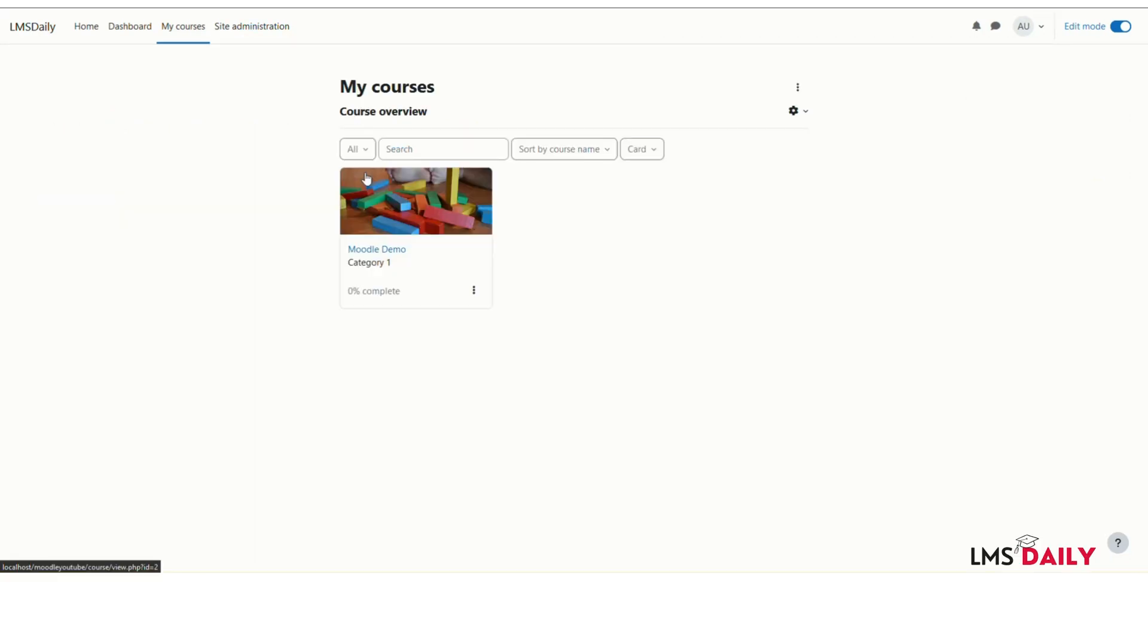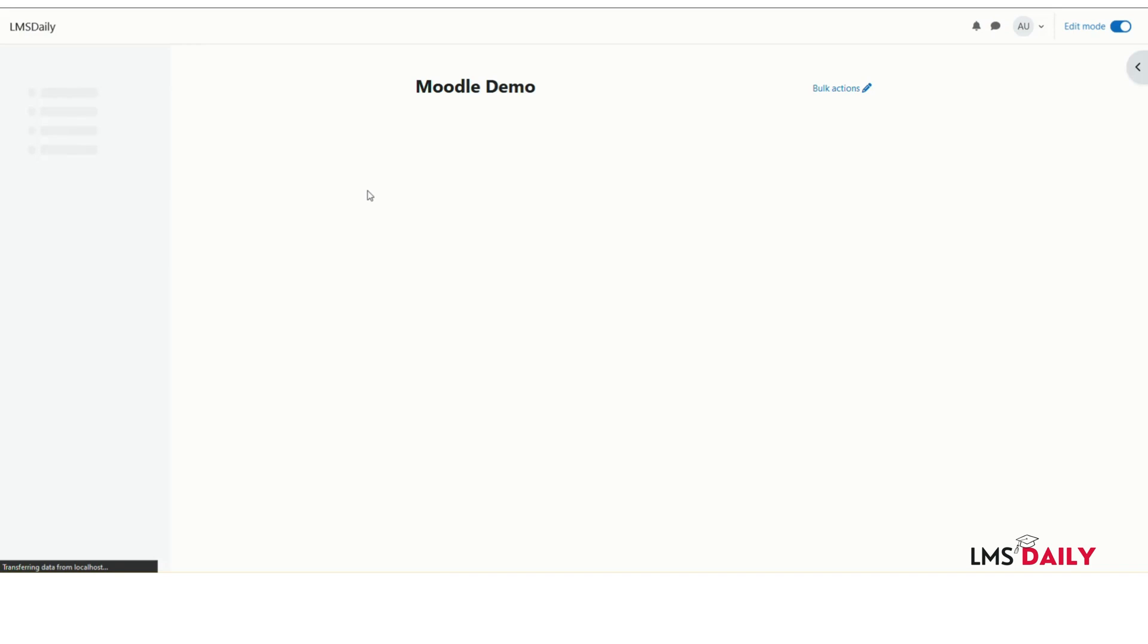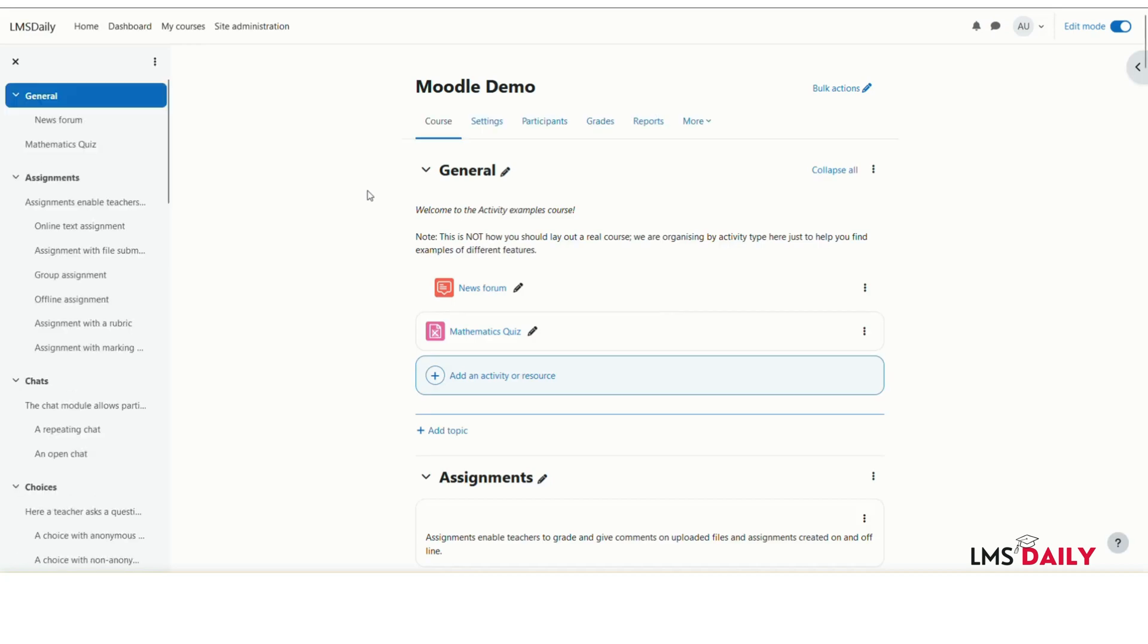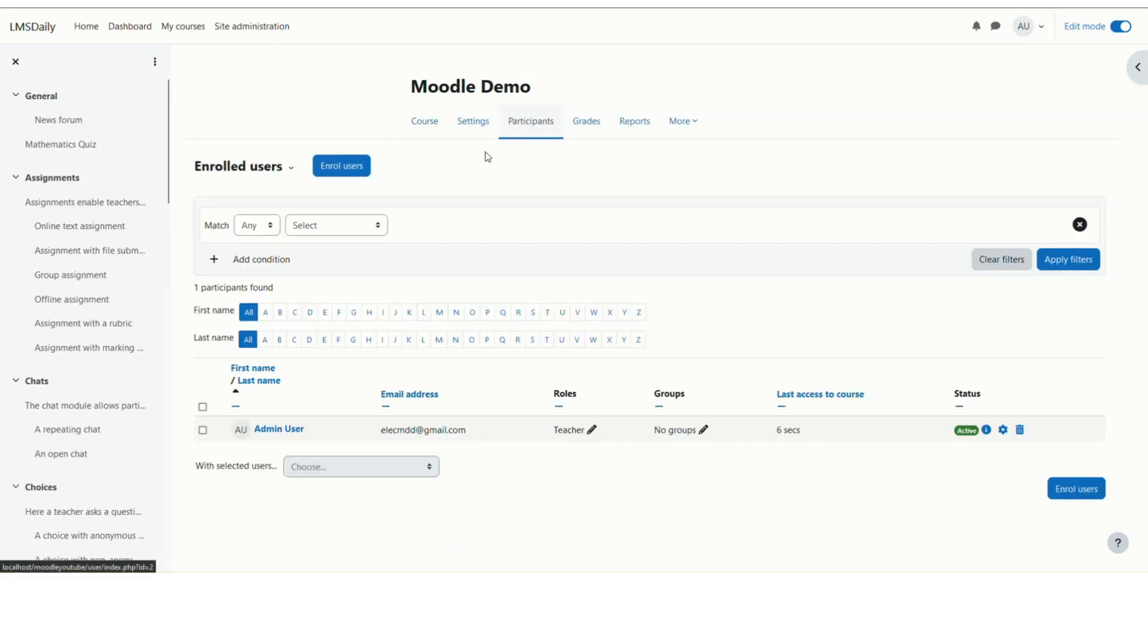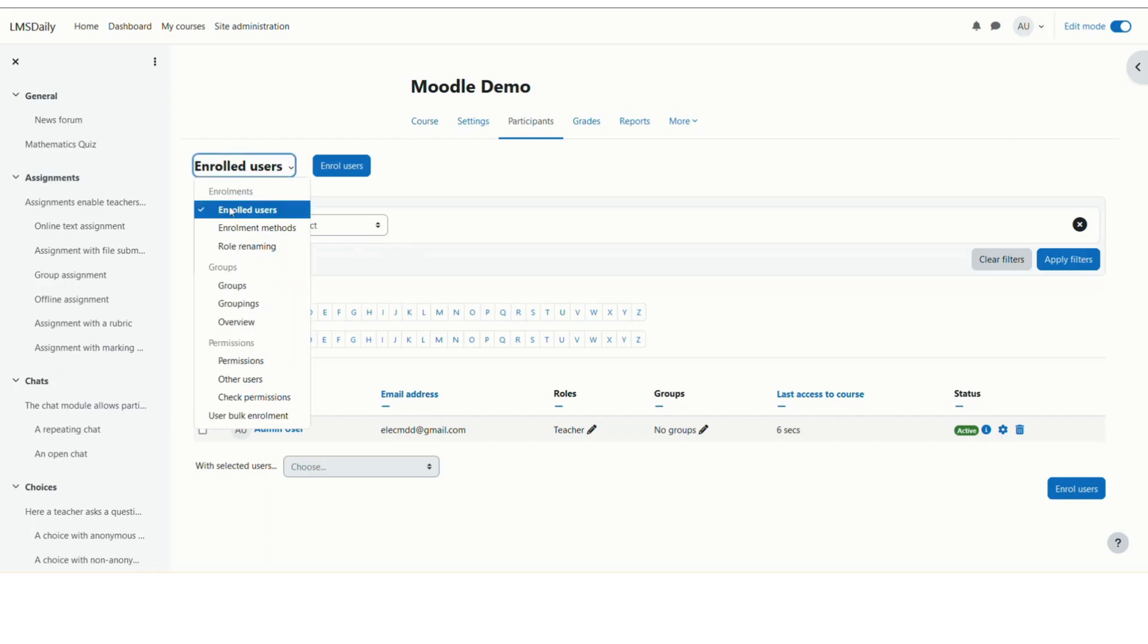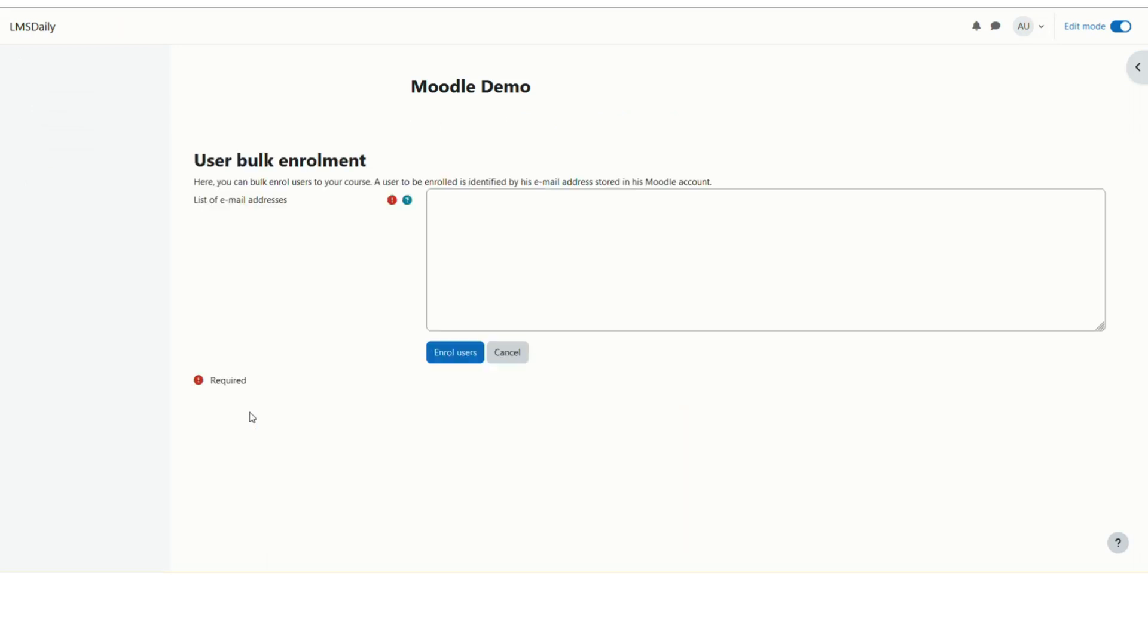After installing the plugin, go to a course in Moodle. On the course page, navigate to the Participants tab. You'll see all enrolled users in the course. Expand this dropdown menu, and you'll see the User Bulk Enrollment link at the bottom. Click on it.